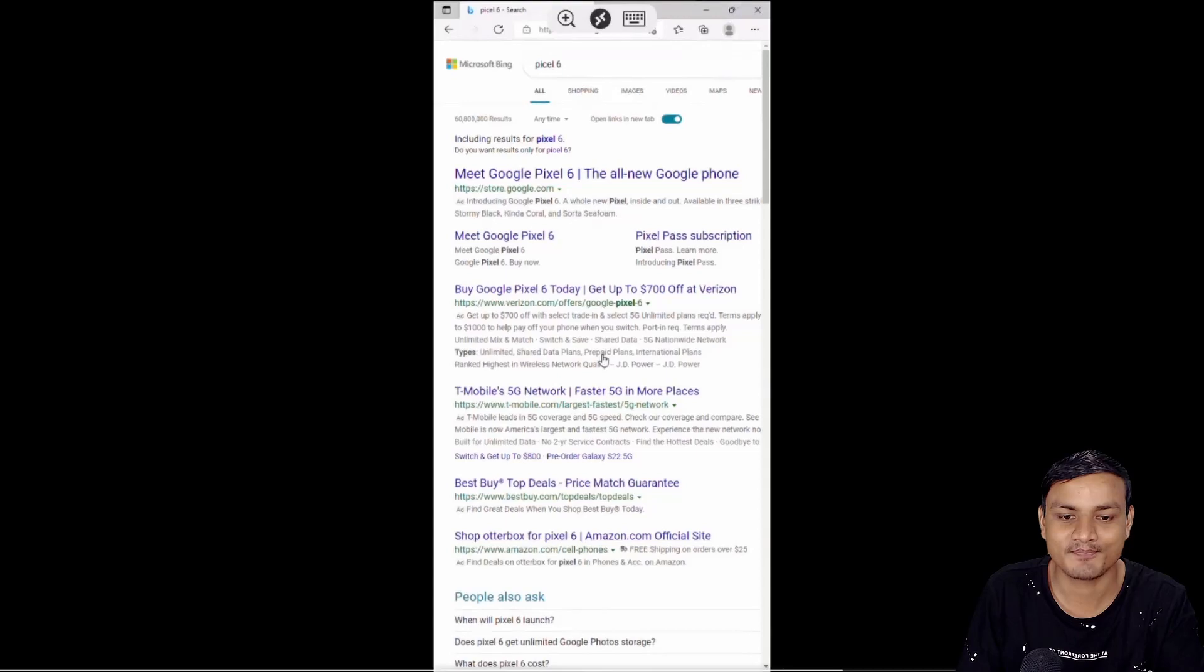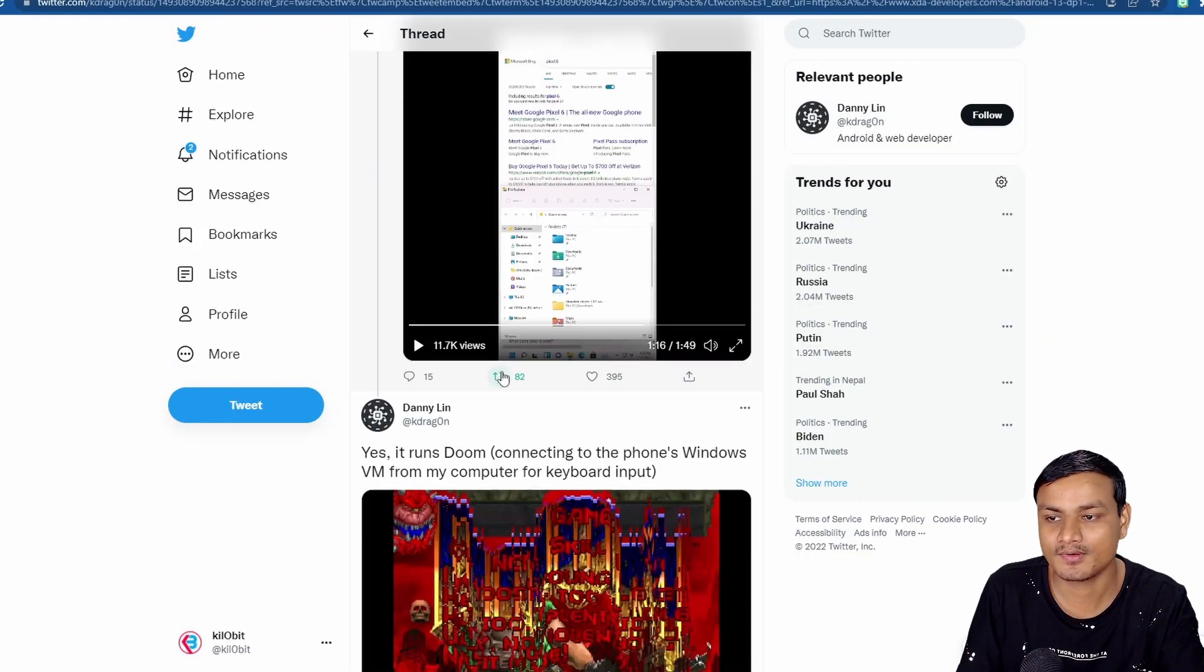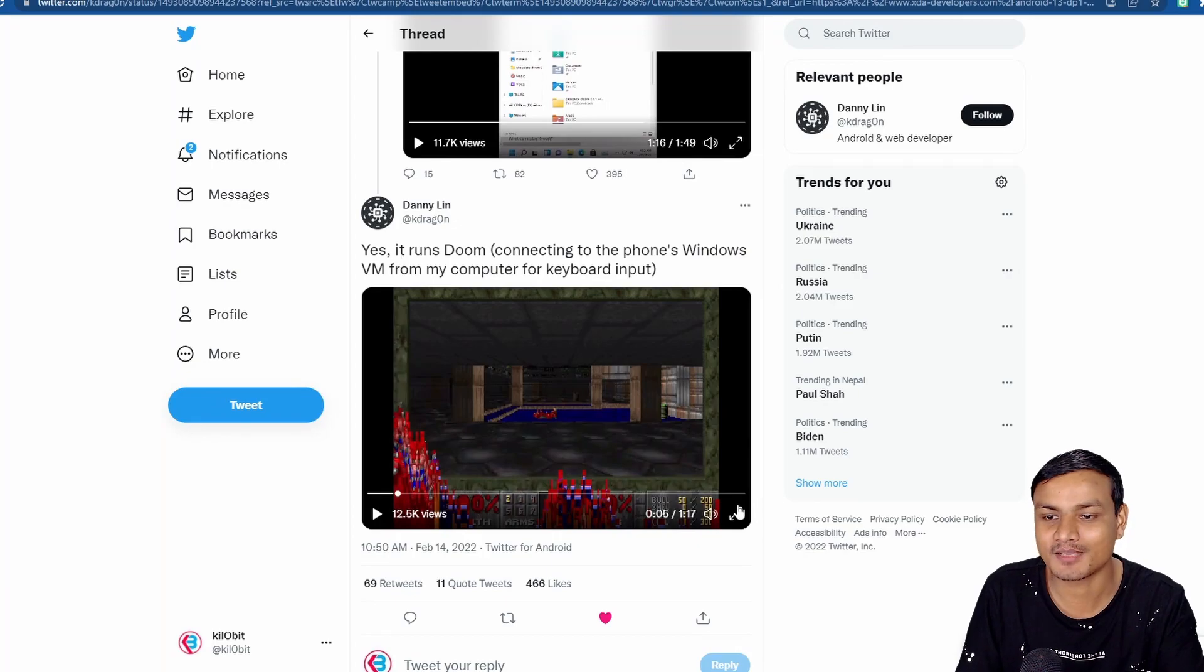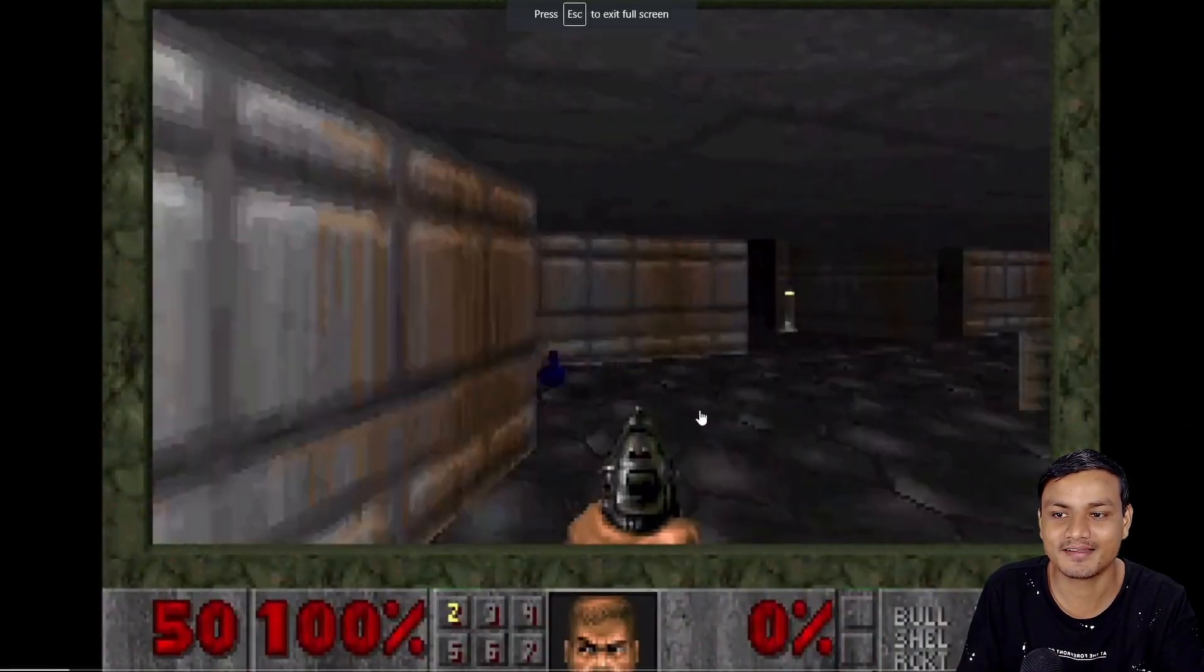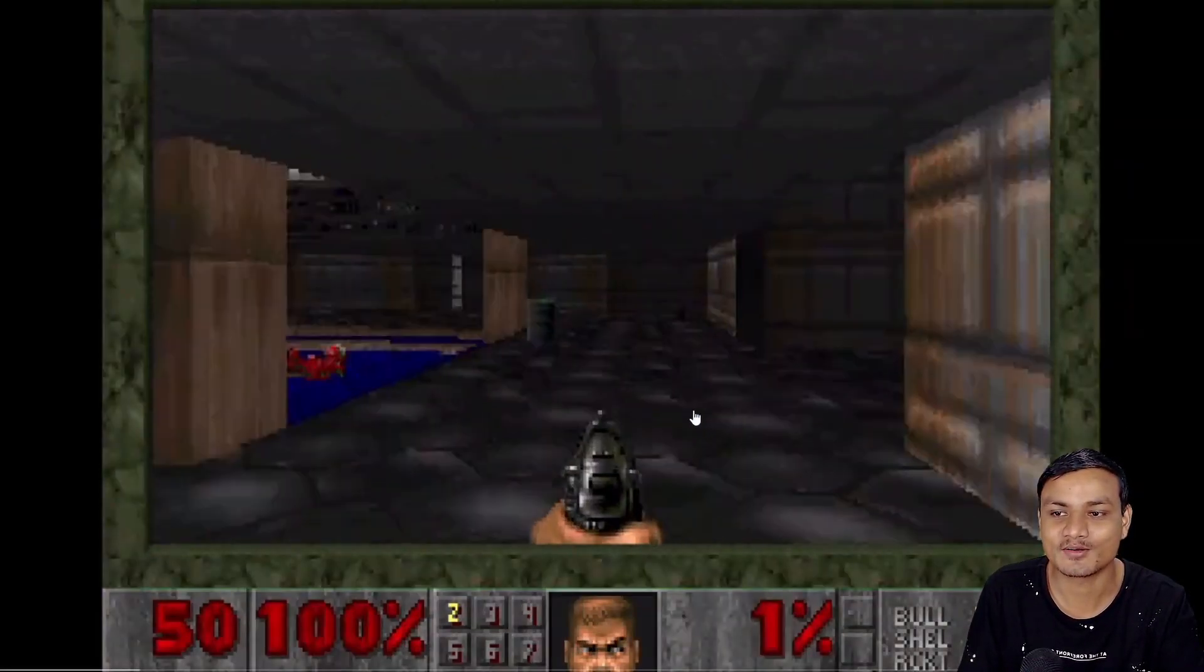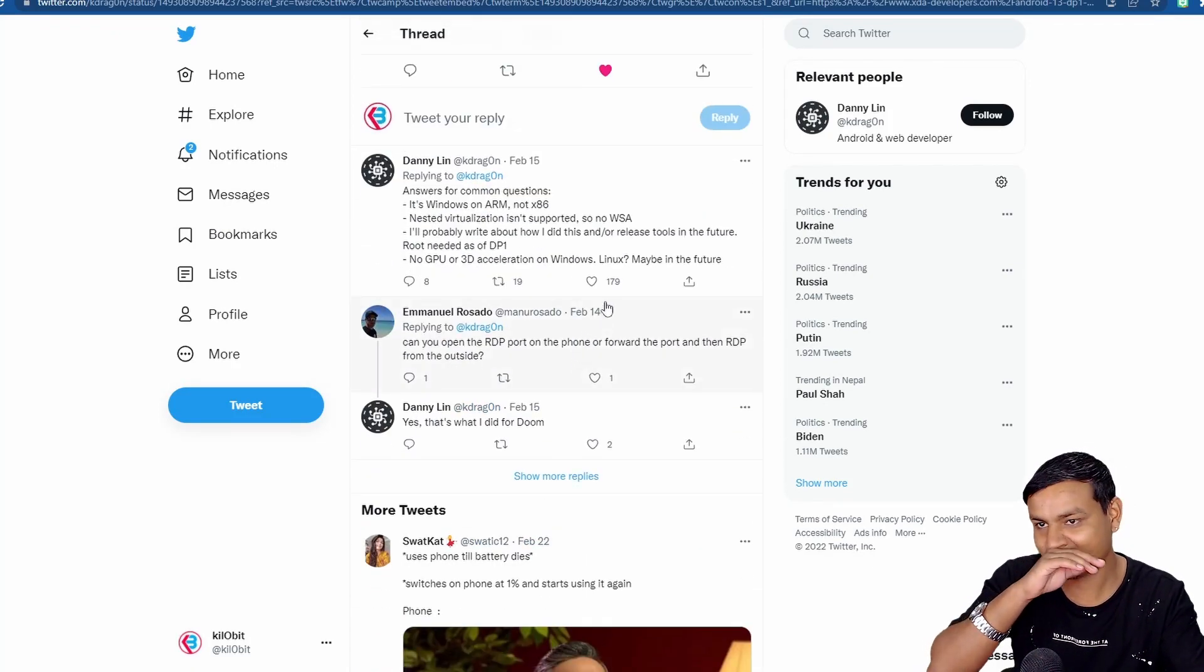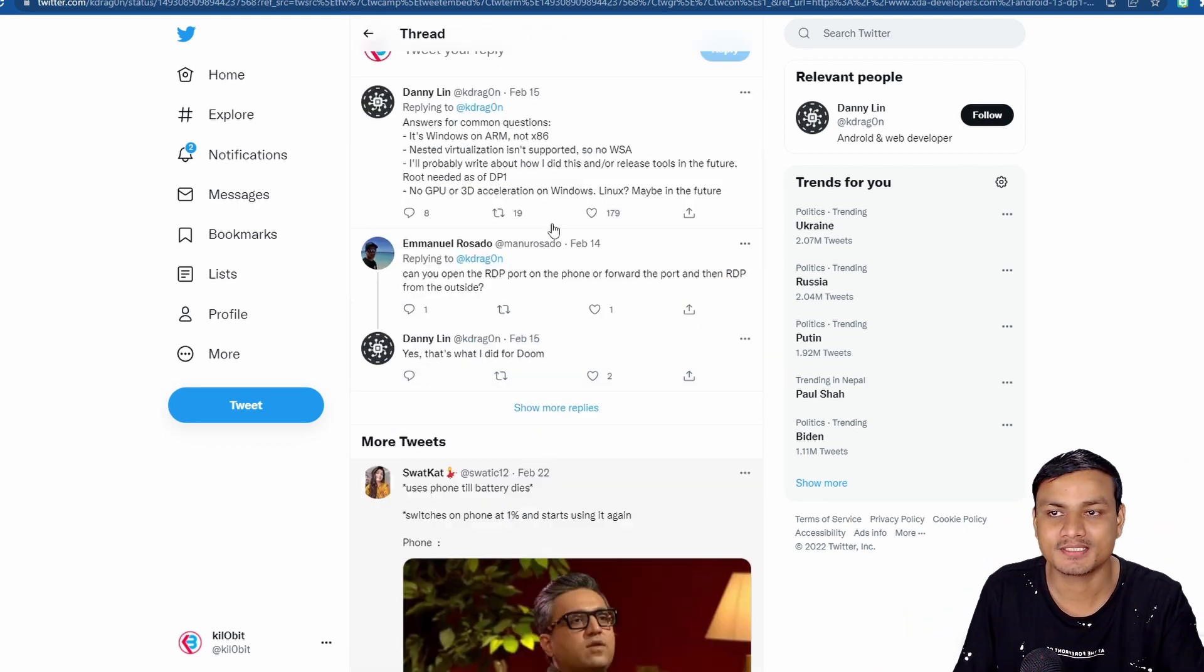You can see he installed Windows 11 in his phone and he also ran a game called Doom. I think it's the Doom game. Yeah, it's a PC game and he's playing a Doom game, a PC game, on an Android phone.